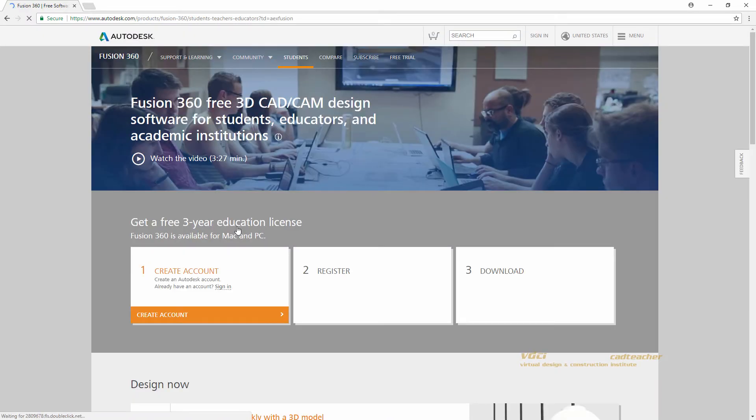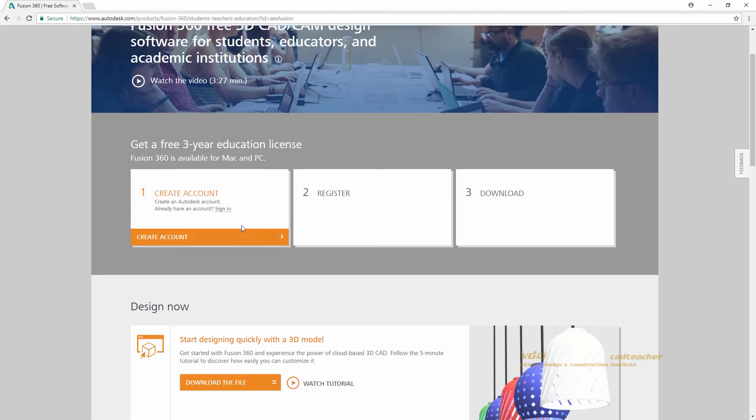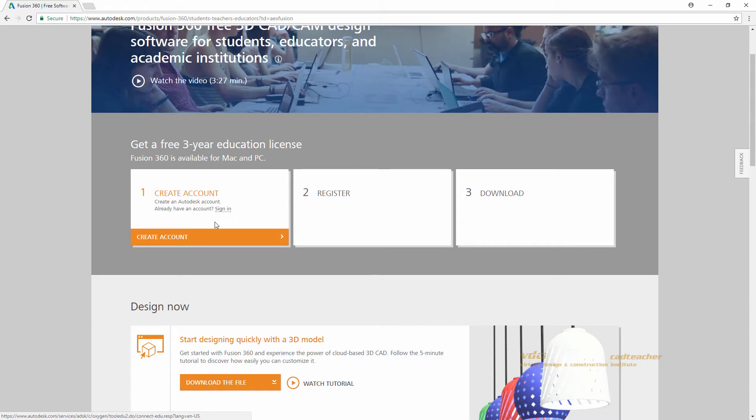When I go to the Fusion 360 webpage, the first thing it is asking me to do is create an account. If you already have an Autodesk account, go ahead and hit the Sign In button here, but if you do not have an account, go ahead and hit Create Account.